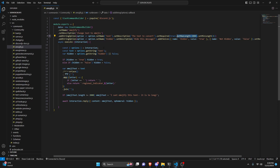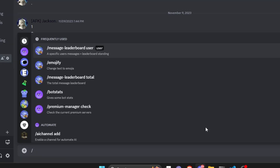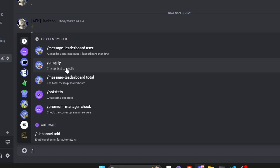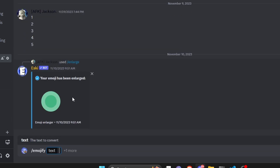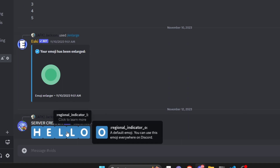After all that we're good to go — save the file, restart the bot, and test it out. We do emojify, enter text 'hello', leave hidden blank, and as you can see it says hello as emojis, which is really cool.